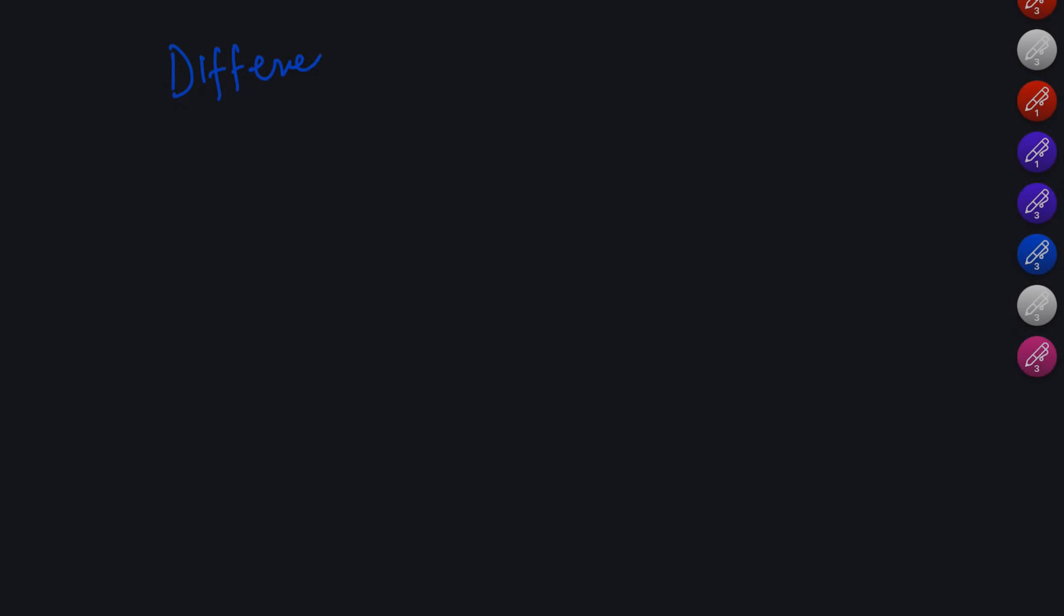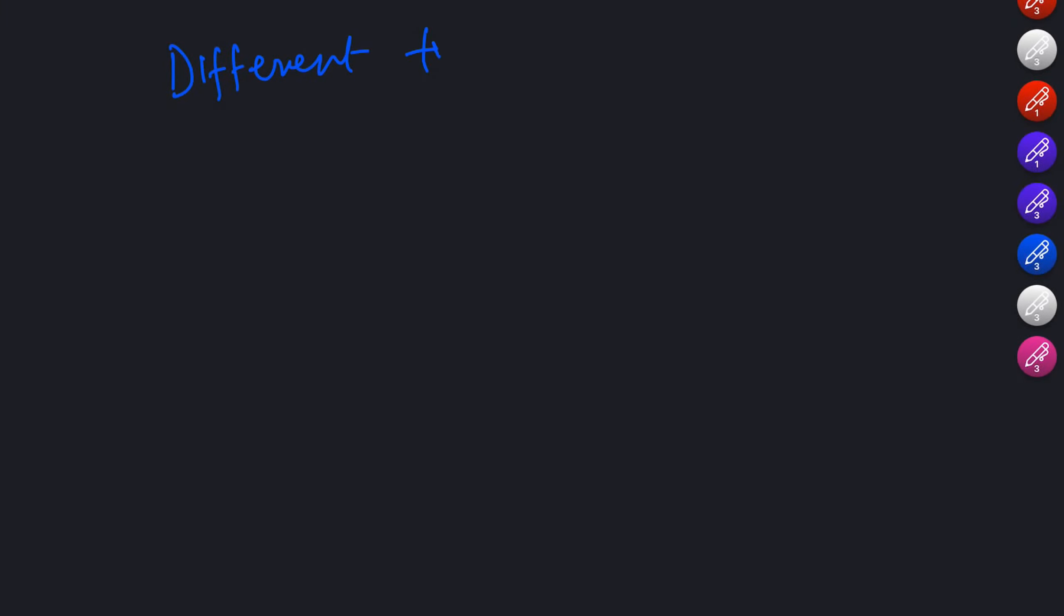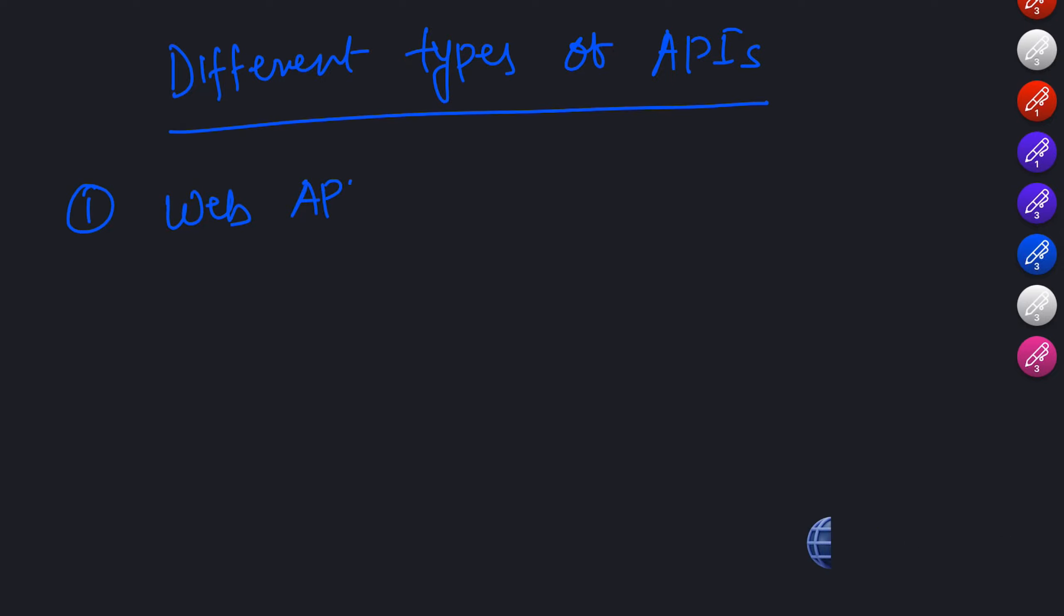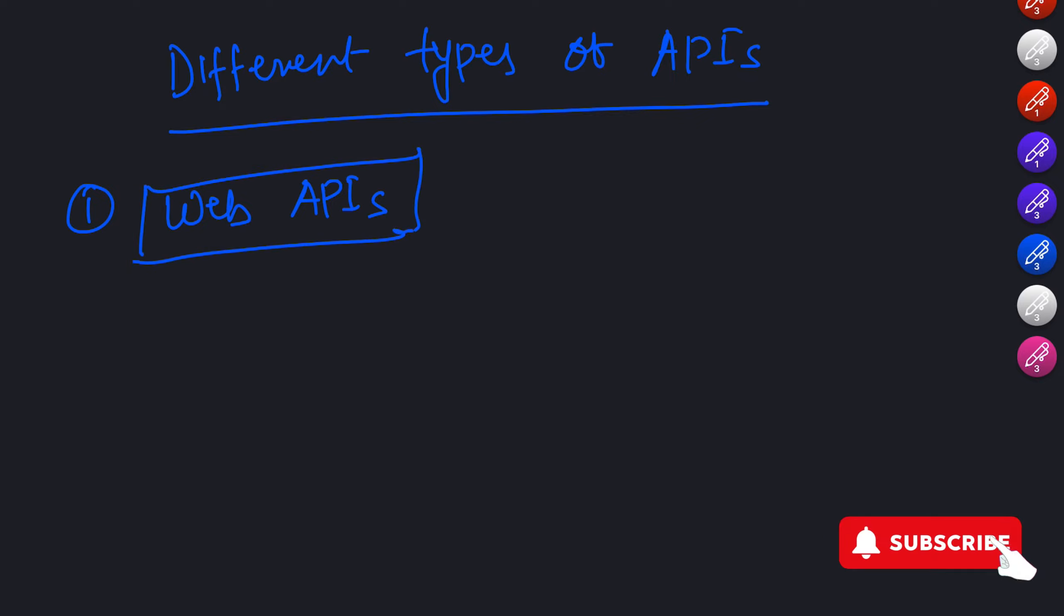Now, let's look at the different types of APIs. One common type is Web APIs. These APIs are specially designed for web development and allow websites or web applications to interact with external services or retrieve data.